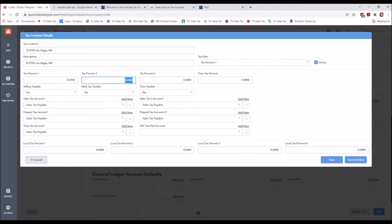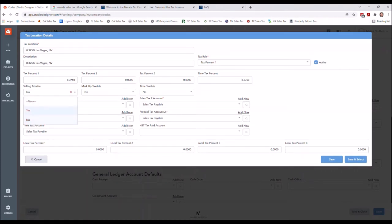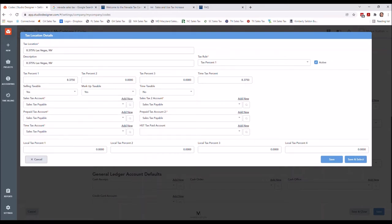I would put the same percentage in the other rate fields as well, unless you are in a state with a different labor or time sales tax rate. Off the top of my head, New York or New Jersey have that. Selling is going to be taxable — yes. Markup is also going to be taxable, which is important because if you have a stickler for a client, they might try to calculate what your markup was. You always want to do that. In this case, I'm also going to say time is taxable.